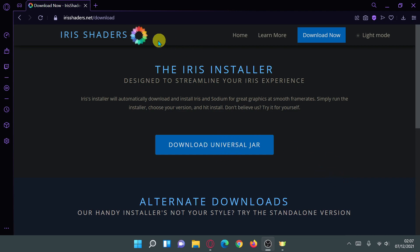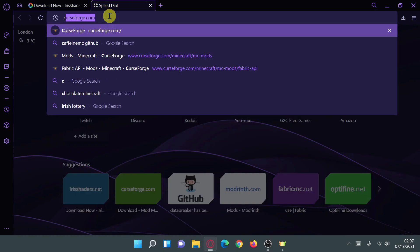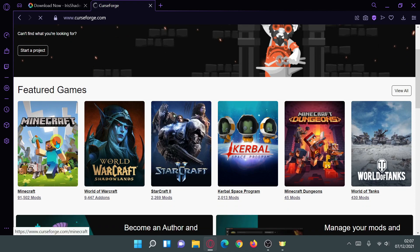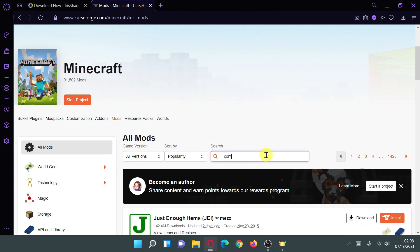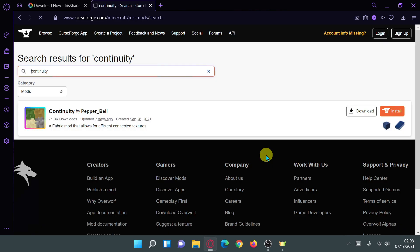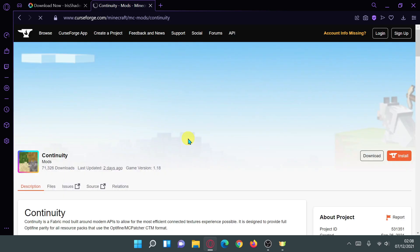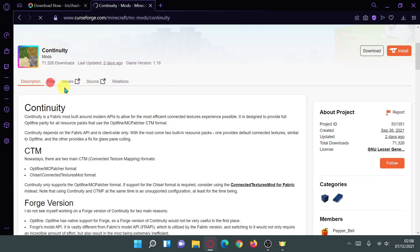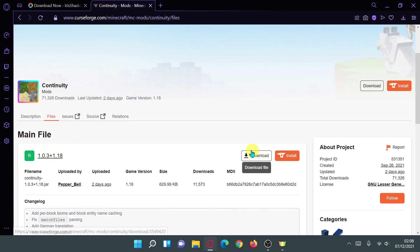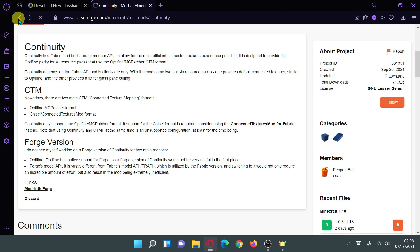Next, head over to curseforge.com, click on Minecraft, click on the Mods menu, and in the search bar search for the mod called Continuity. This is the mod that gives us connected textures and connected glass in the game. It is available for version 1.18. Go into the Files section, click into the file, and you'll see a Download File link. Click that link and after a five-second wait the download should start automatically.